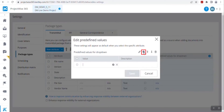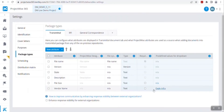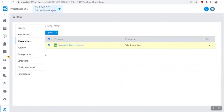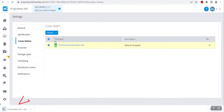I have defined some predefined values for this vendor name attribute, for example, Eagle Infrastructure. I have accepted the values and clicked save. So before taking any attributes to the Cover Letter, you have to pre-define it in the package types. Now going into the Cover Letters, I am going to download the default Cover Letter delivered here. I have downloaded it and opened it via Microsoft Excel.